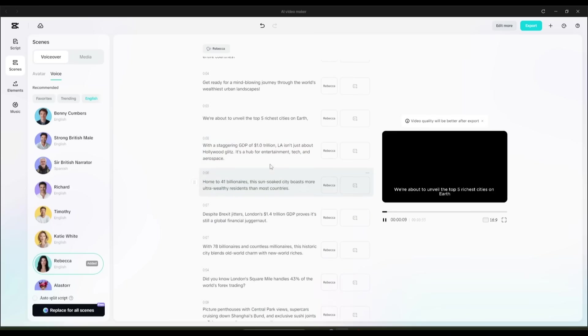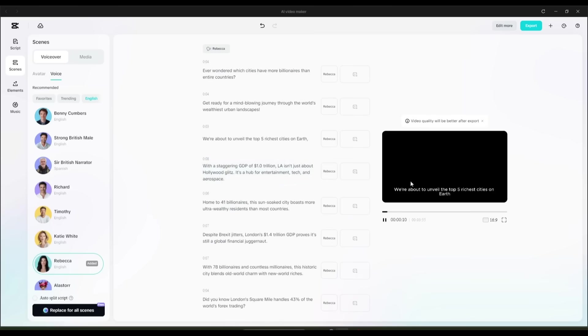We're about to unveil the top 5 richest cities on Earth. I'm genuinely impressed. The voice and the script match perfectly and flow naturally. Now that the full voiceover is ready, the next step is to click on Media.